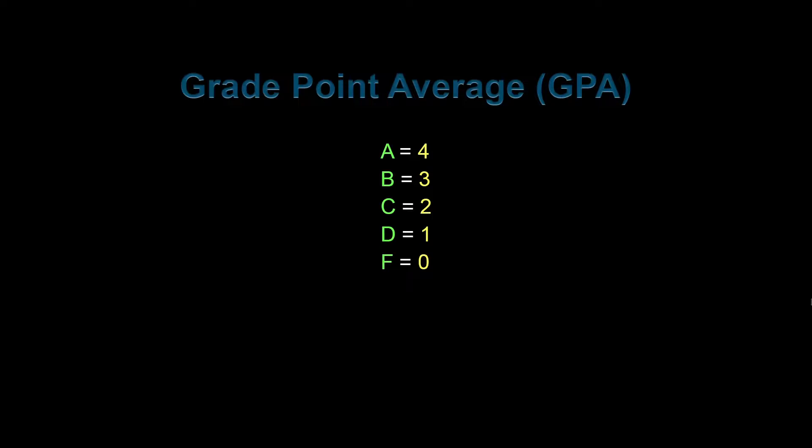So A would be 4, B would be 3, C would be 2, D would be 1, and F would be 0.